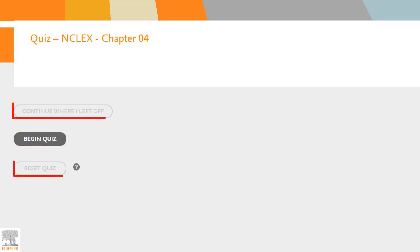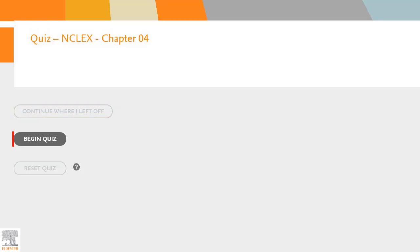If we'd taken this quiz previously, there would be other options such as Continue Where We Left Off or Reset Quiz. Let's click Begin Quiz and get started.